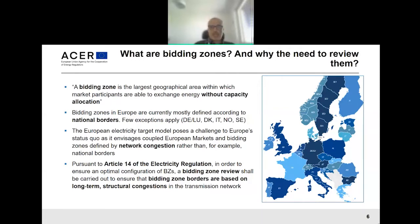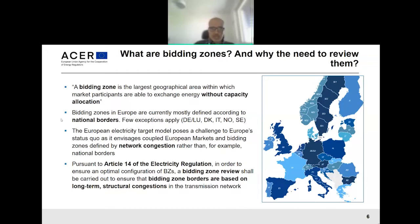Starting with the basics: what are bidding zones and why is it important to review them? A bidding zone is the largest geographical area within which participants can trade without any constraints, or with infinite capacity. As we can see on the map, bidding zones in Europe today are currently defined according to national borders, with the main exceptions applying to the Nordics, Italy, and Germany together with Luxembourg. The European electricity target model challenges this status quo, proposing that bidding zones be defined by network congestions to the extent possible. Article 14 of the electricity regulation formally launched a bidding zone review at EU level.